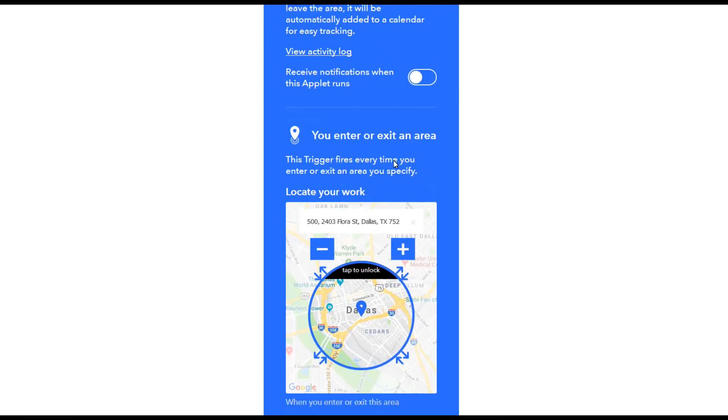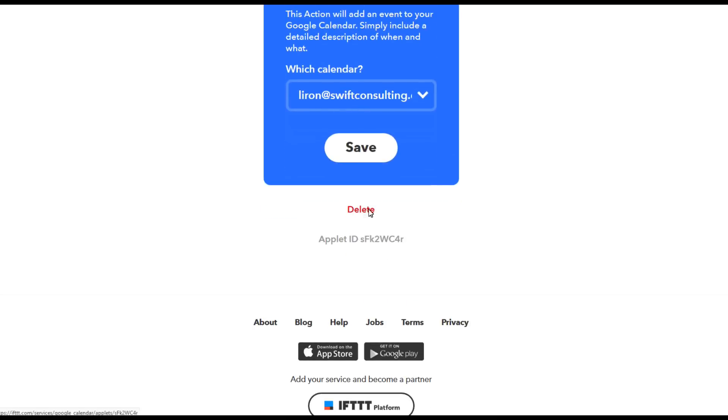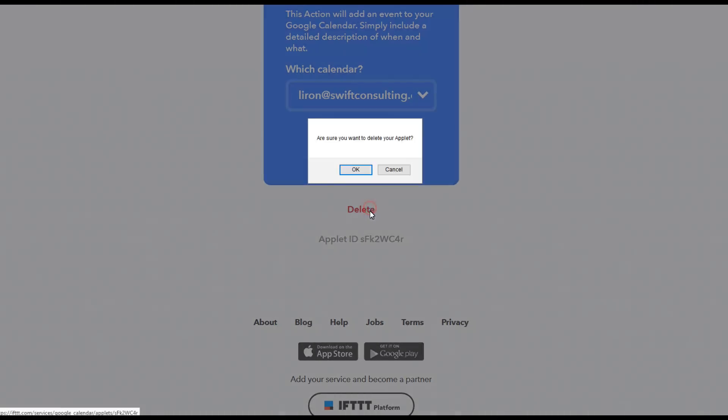To delete, click the gear icon, go right down to the bottom, click delete and basically it's done.